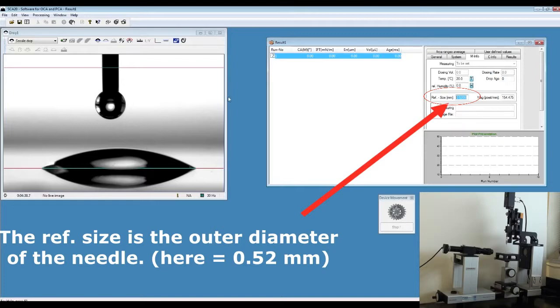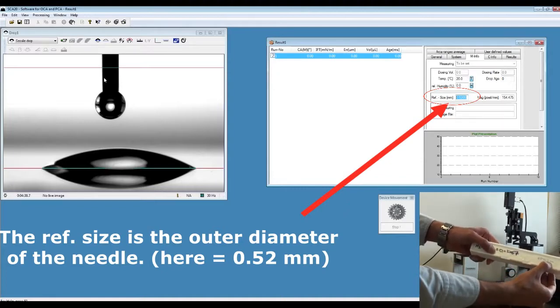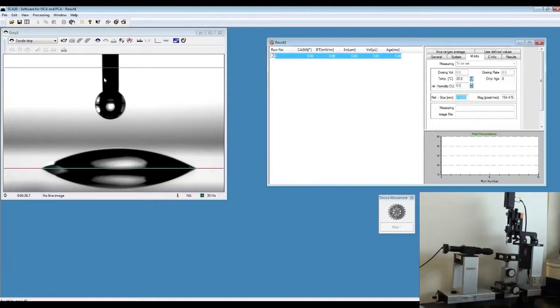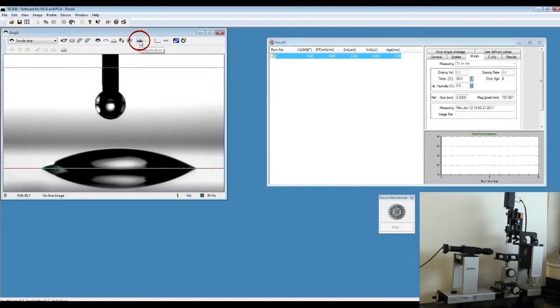The reference size is the outer diameter of the needle. Here we are using a 0.52mm outer diameter syringe, so insert that number 0.52 on reference size. Click on magnification on your snapshot window.